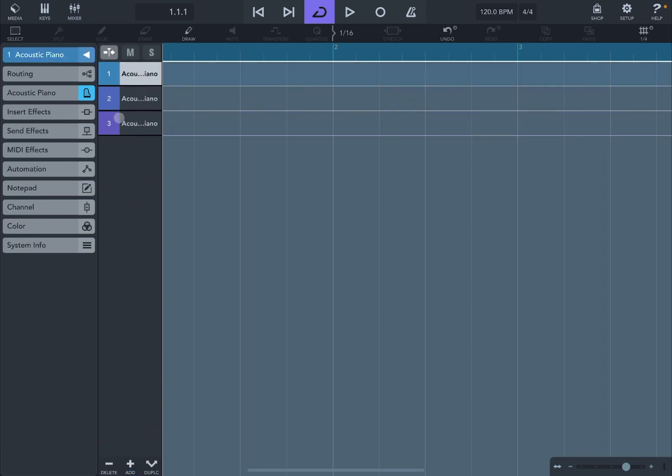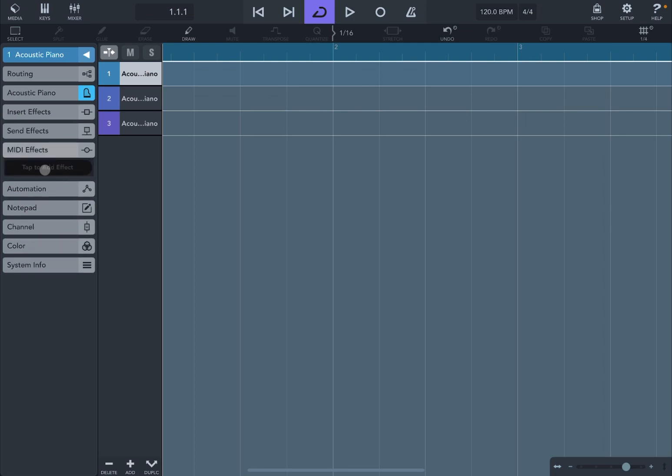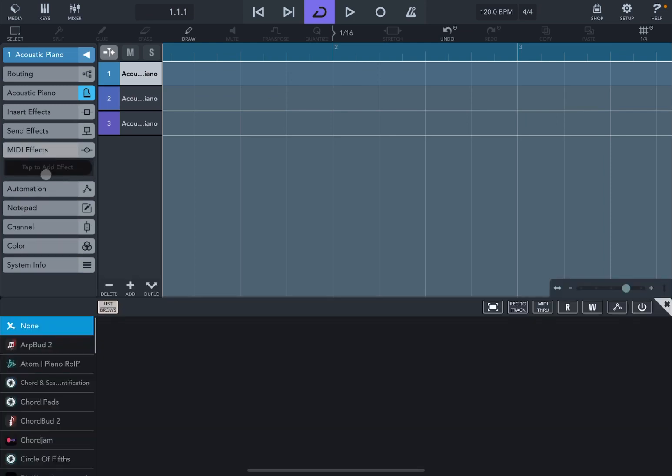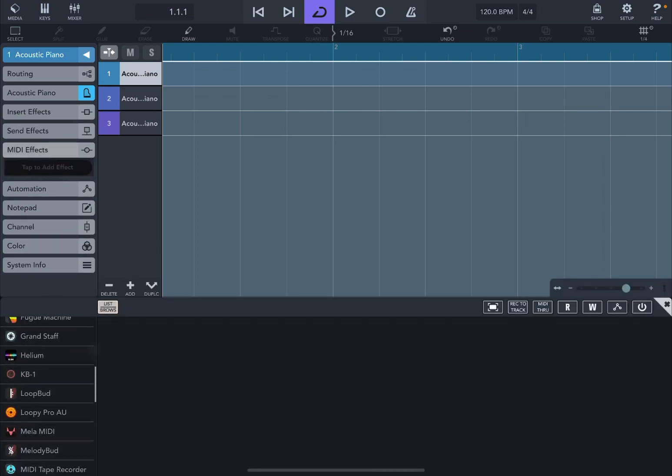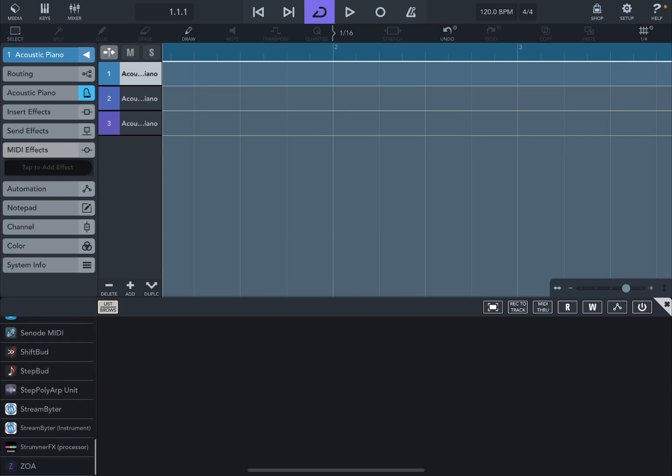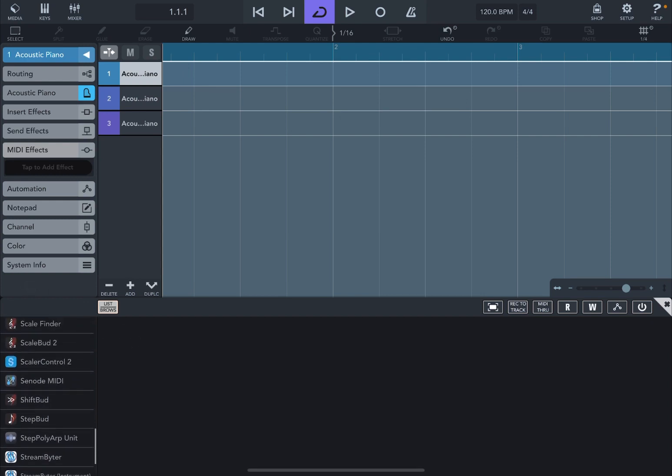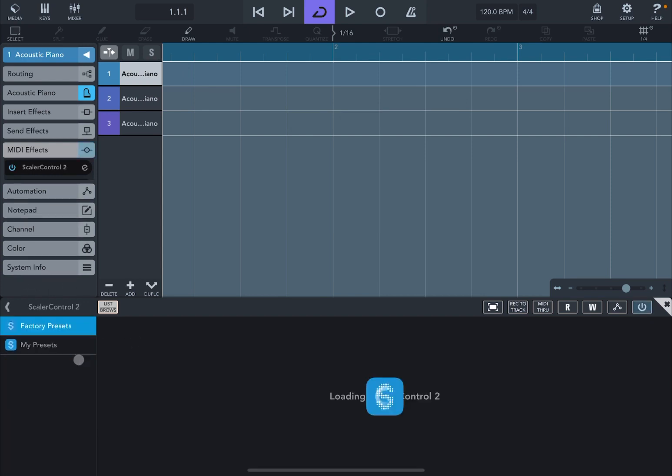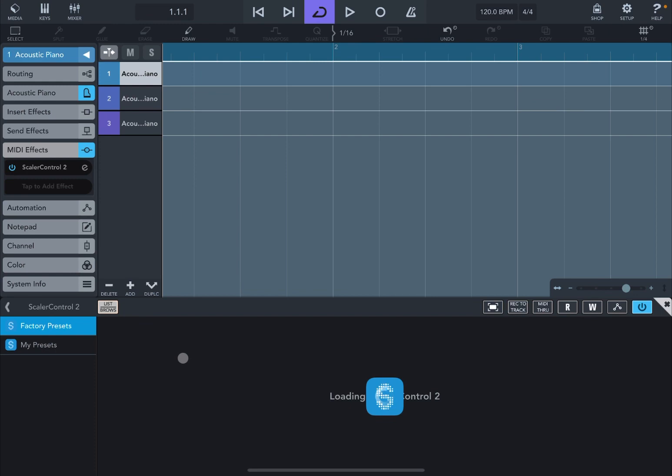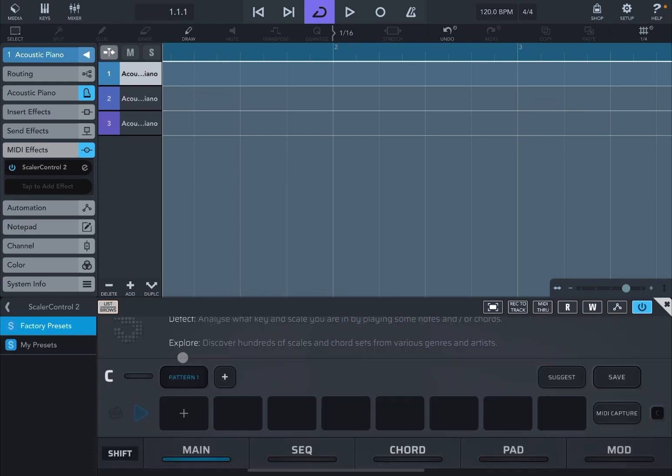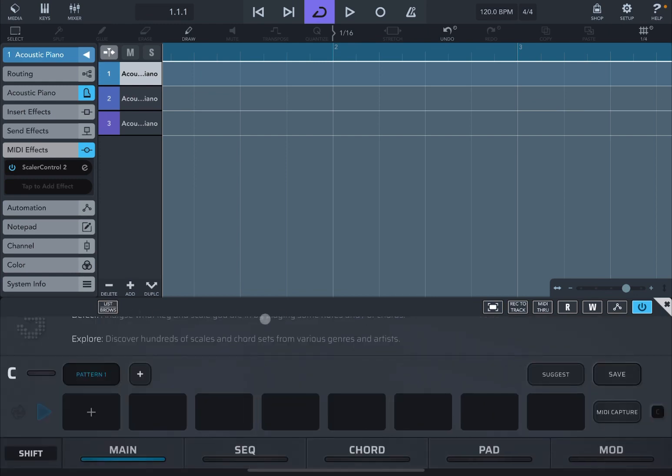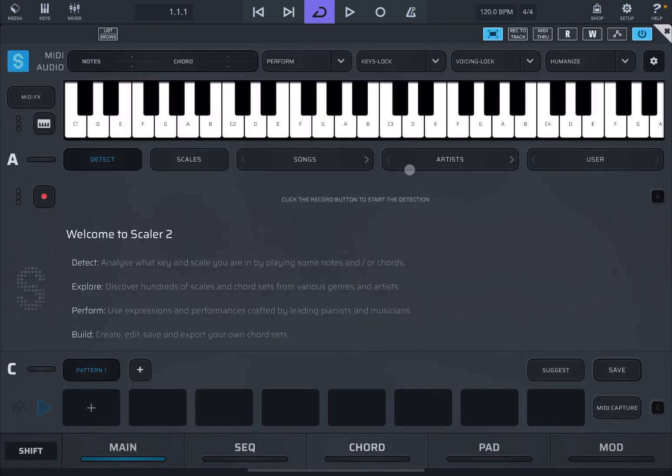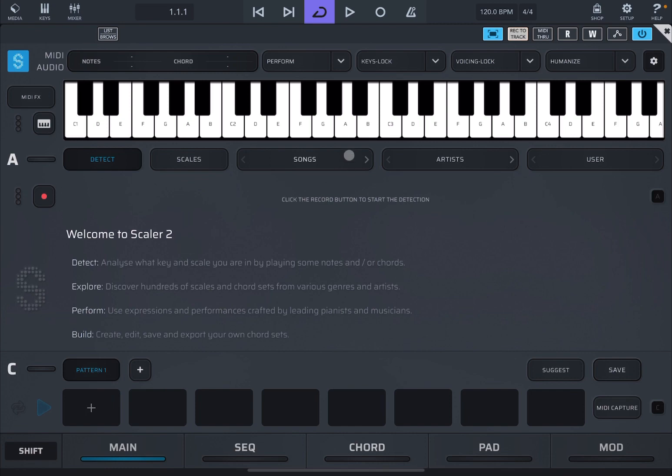So let's click on the first one. Let's go on MIDI effects, click on tap here. Let's scroll down and let's find Scaler Control 2 because it will be added as a MIDI effect. Let's click on the list browse here to minimize that. Then let's bring this up to maximum screen. Let's click record to track because we want to do that, and I'm going to browse a template.